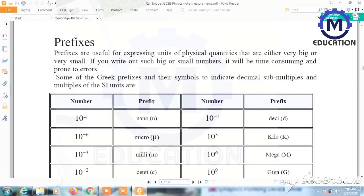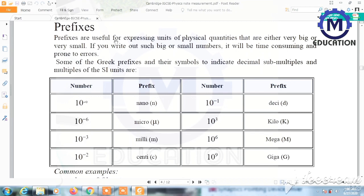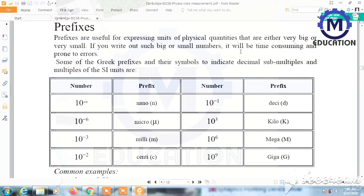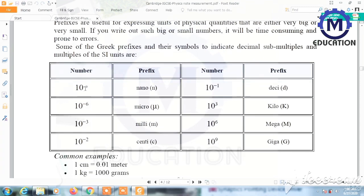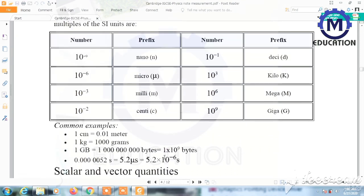Prefixes are useful for expressing units of physical quantities that are either very large or very small. Writing out such large or small numbers is time-consuming and prone to errors. Some Greek prefixes and their symbols to indicate decimal multiples of SI units: 10 to the power minus 9 is nano, 10 to the power minus 6 is micro, 10 to the power minus 3 is milli, and 10 to the power 9 is giga.